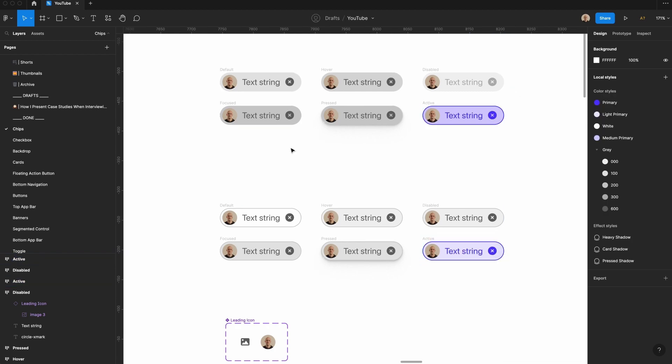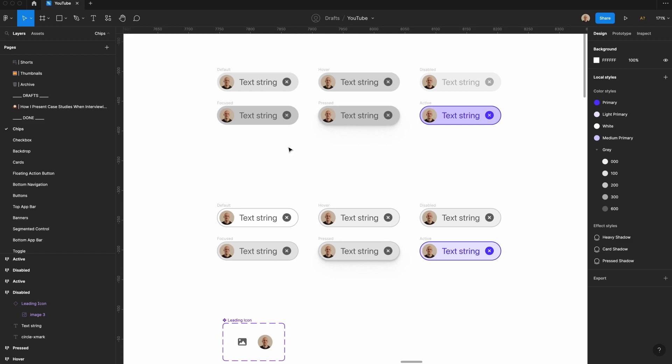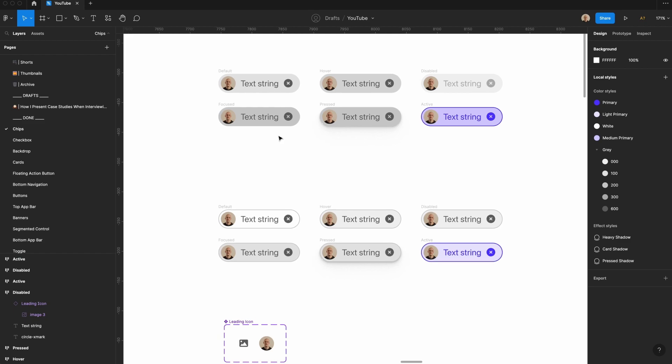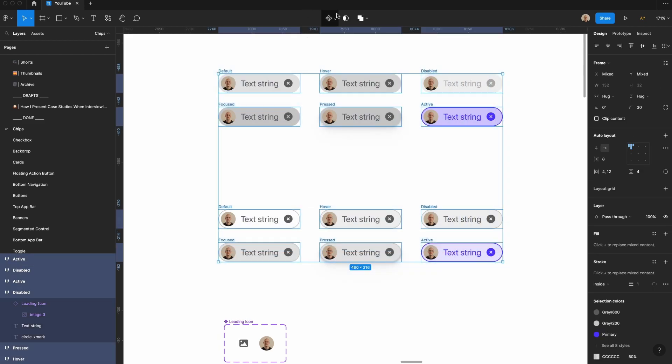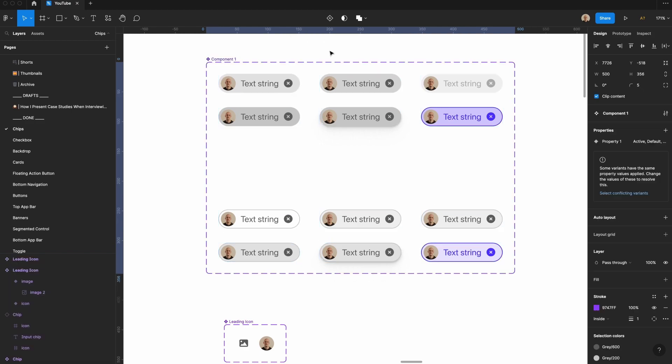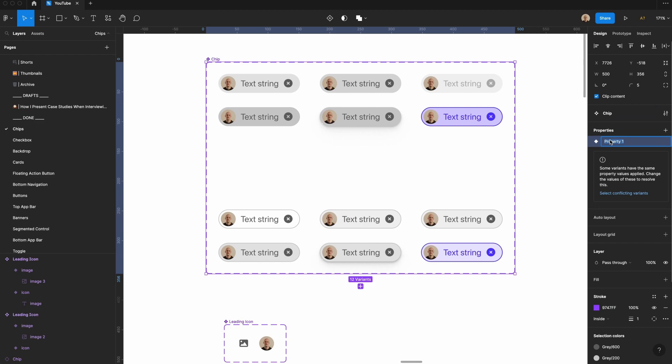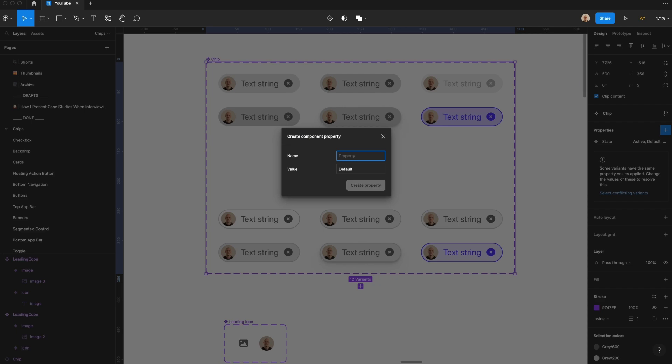Now that I have all my initial versions for both filled and outlined design, I'm going to go ahead and select all of these. I'm going to go to create component set, and then I'm going to call this chip, and I'm going to call this first property state. But I already have a filled and an outline, so I need to create another variant here. And I'm going to call this outline, and I'm going to set the default value to false, which means it'll be filled by default.